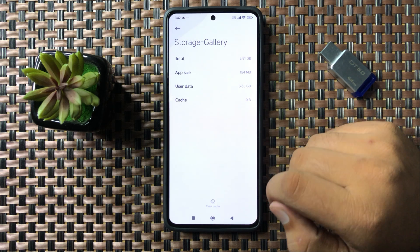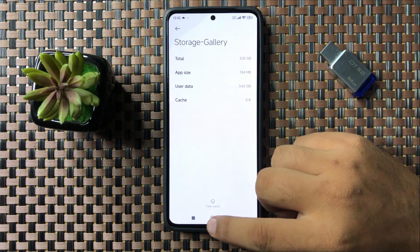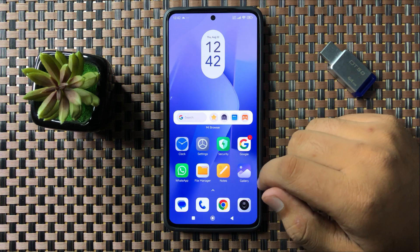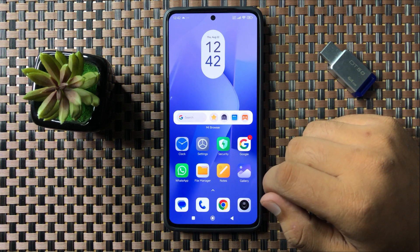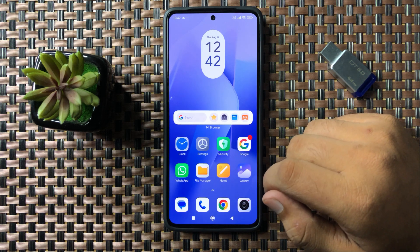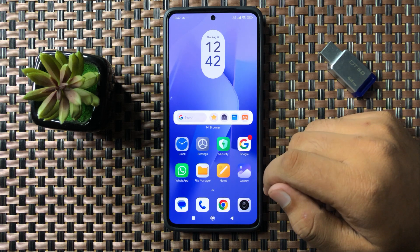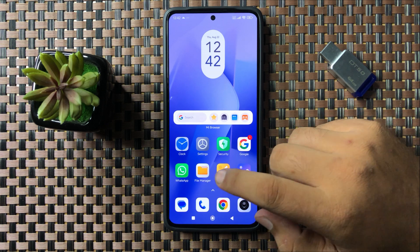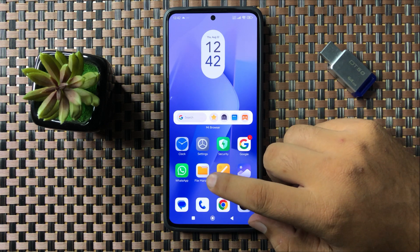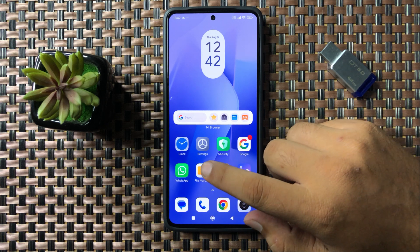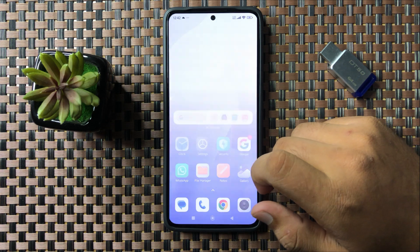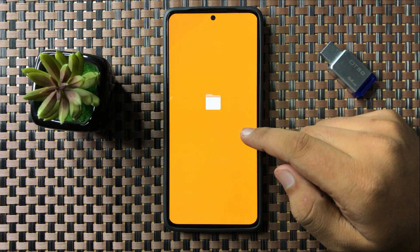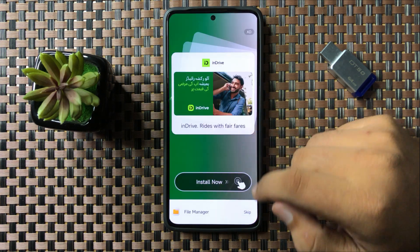After clearing the cache memory, the photos disappearing issue will be fixed. But if you are still facing the issue, then check for hidden files. To check that, open My Files or the File Manager app.